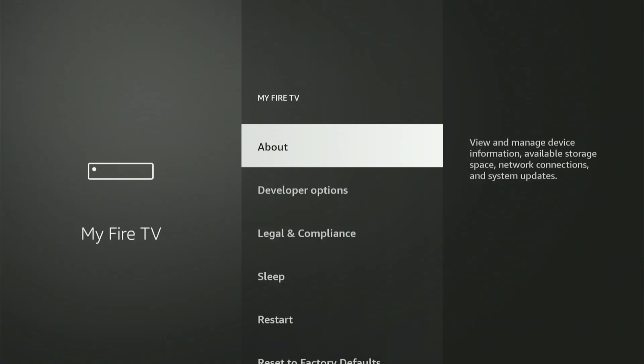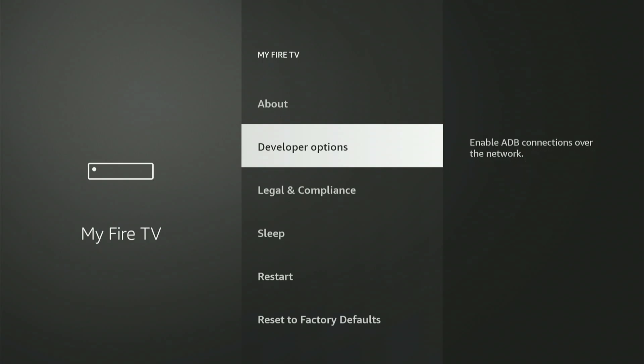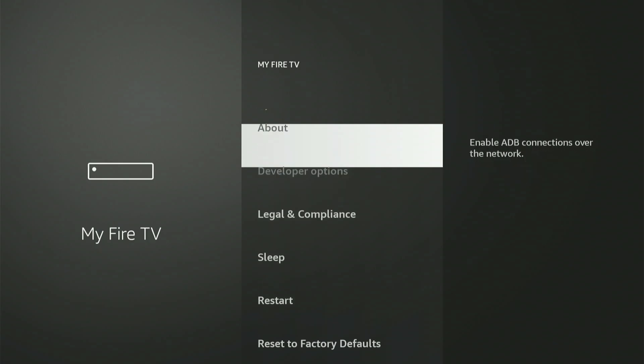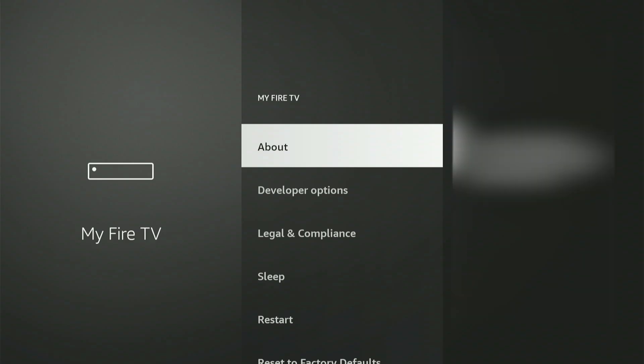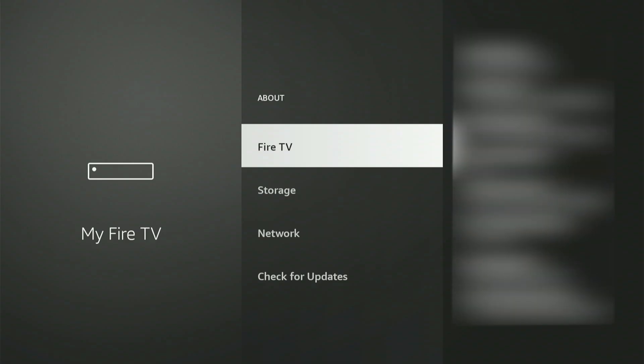Move up and choose About. Now, with your Fire Stick or Fire TV highlighted, rapidly press the central button nine times. A message will appear saying, Congratulations, you are now a developer. Once you see that, hit the back button, and Developer Options will now be shown on the menu.